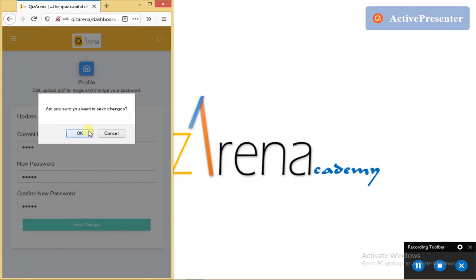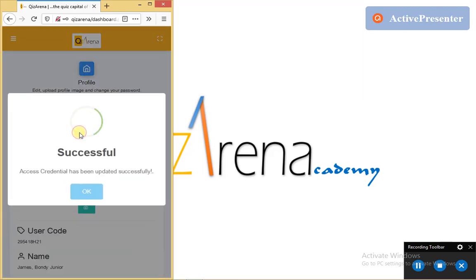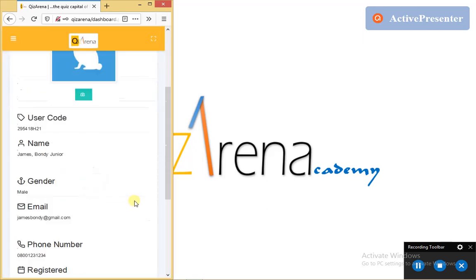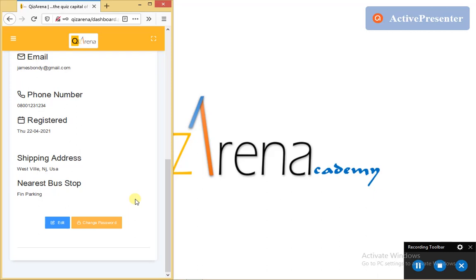And then I am asked, are you sure you want to save changes? I go ahead and tap the OK button. And then I see this dialogue that tells me that my access credential has been updated successfully.